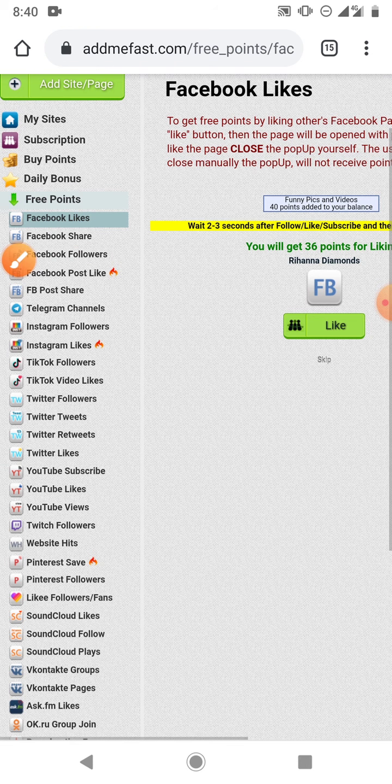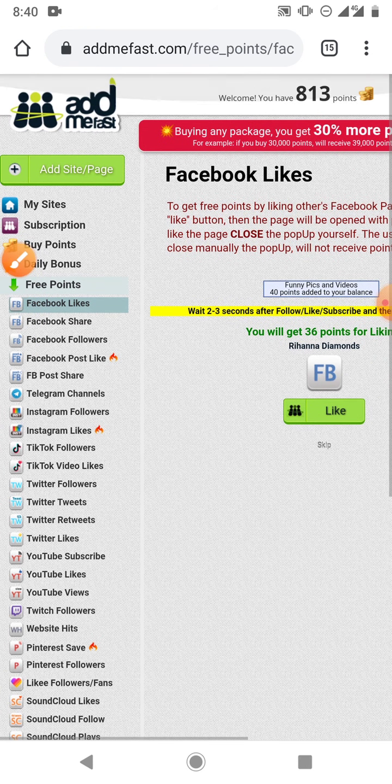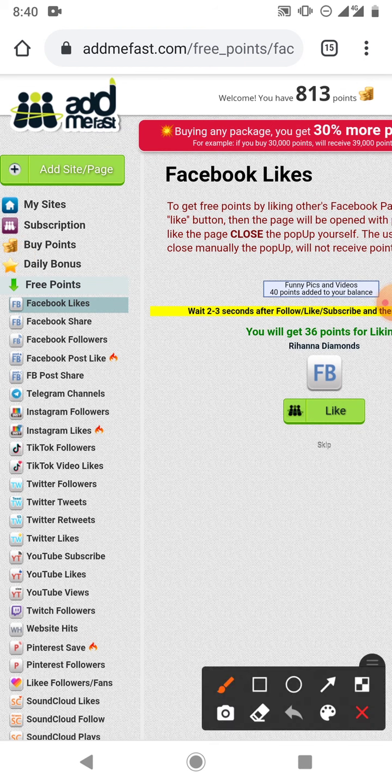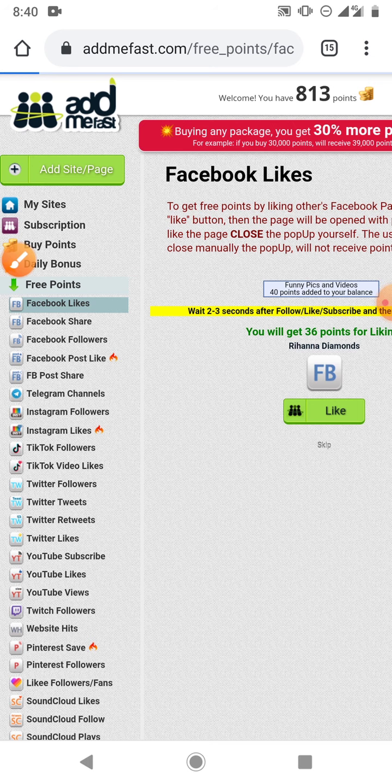So if you want to promote a post all you just have to do is you go to add site or page, you click add site.